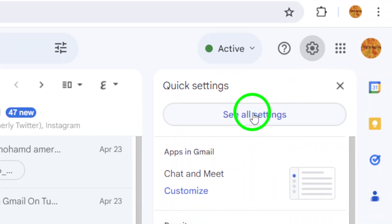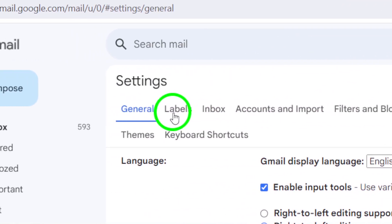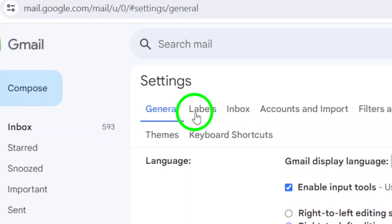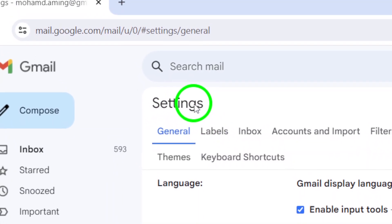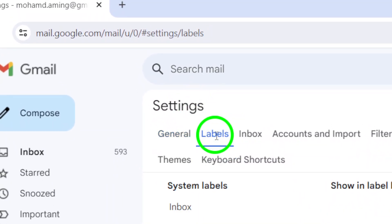Next, click on Open All Settings to see all of the available options. From there, navigate to the Labels section within the settings.